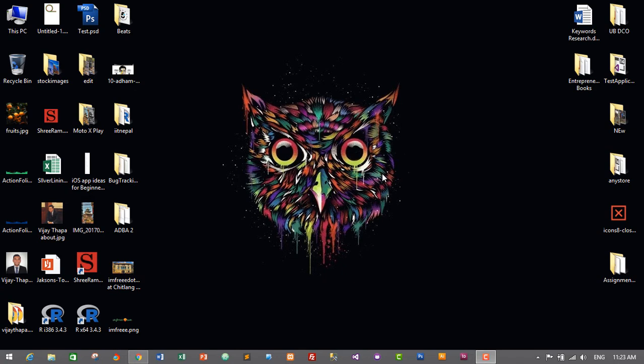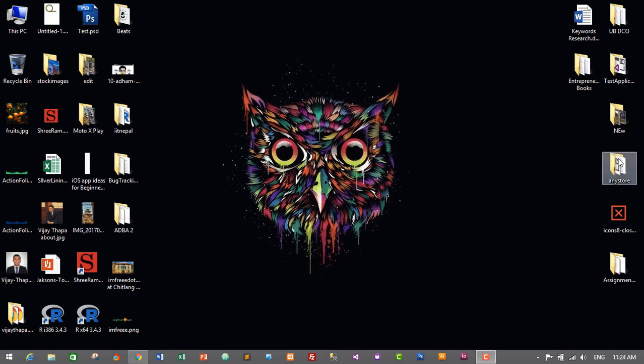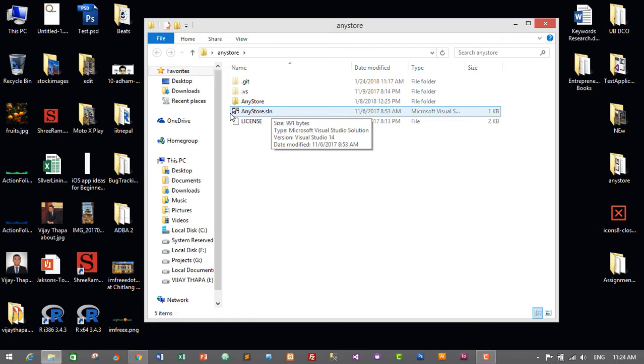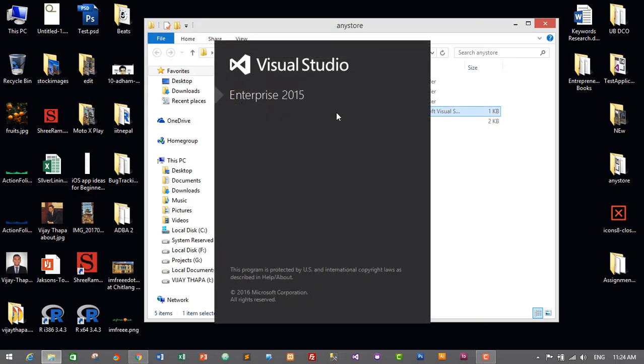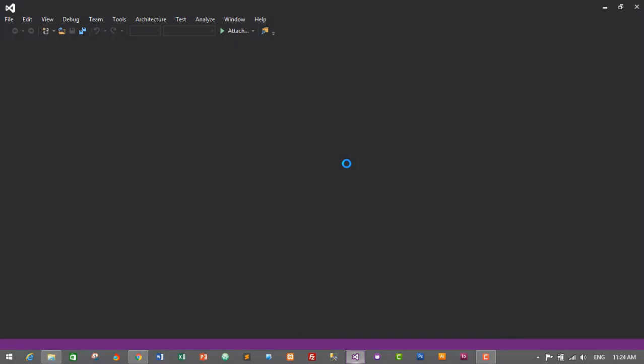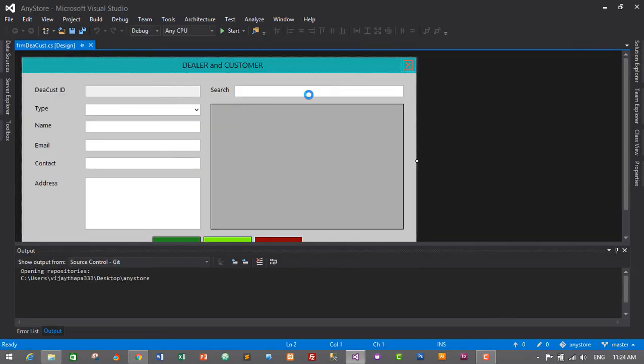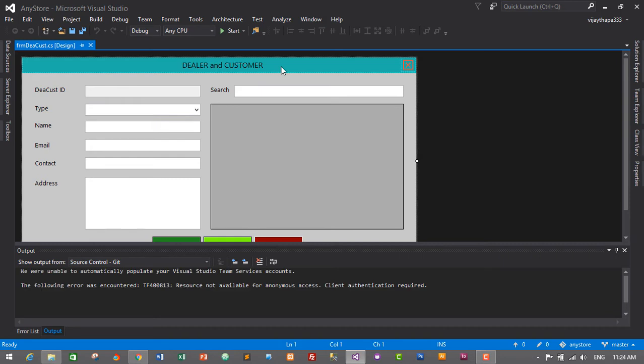First of all, we'll need to open our project by going to our project folder, that is AnyStore for me, and opening our solution file, that is AnyStore.solution, and our project will be opened on Visual Studio IDE.